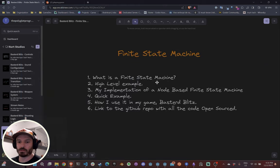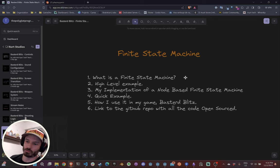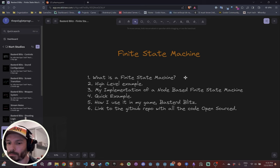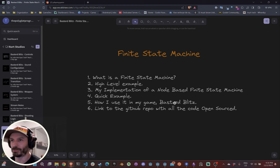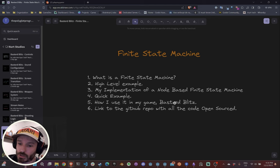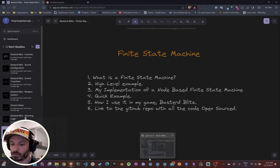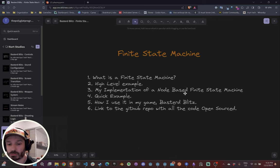The goal for today is to quickly define what a finite state machine is. I'm not going to spend too much time on this because there are already plenty of videos on YouTube. Then we'll go into a high-level example of an enemy state machine in Unity, and then I'm going to show you my implementation of a node-based state machine — which is quite simple, not that much code.